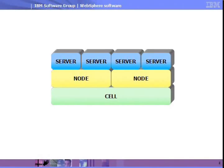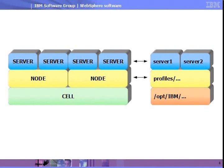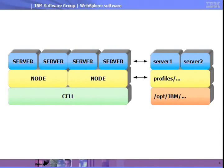There are both similarities and differences with the file system layout. Nodes and profiles are essentially equivalent, as each profile defines a node. The servers are equivalent as well. However, because cells have the capacity to span multiple physical machines, they are not equivalent to the file system install location. A cell is a virtual concept used to group nodes, and there is no physical equivalent.